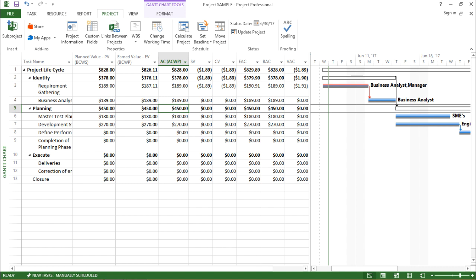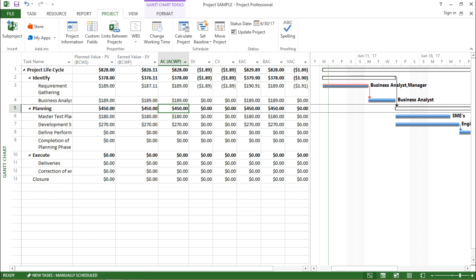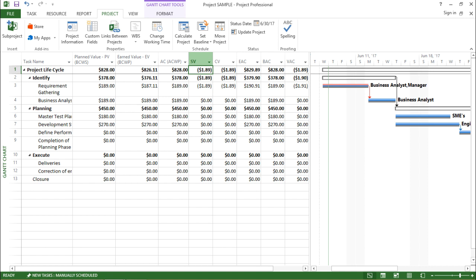Moving on, the next column says SV, that is Schedule Variance. Schedule Variance is the difference in cost terms between the current progress and the baseline plan of a task. In simple words, it shows the difference between the Earned Value and the Planned Value. If it is negative it will appear in parentheses, but if it is positive it will be shown normally. The difference shown here is $1.89, which I can see in the Schedule Variance column.